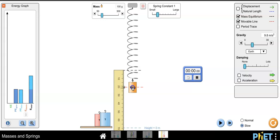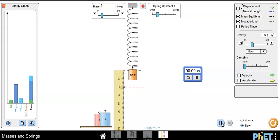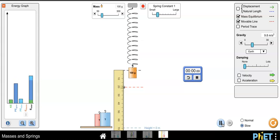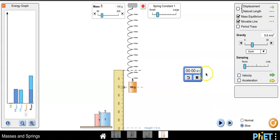And so when I let this go, the timer should automatically start when I press play on the simulation. Once it gets all the way back down to that red line, I'm going to pause everything, and that right there would be my time for one oscillation.